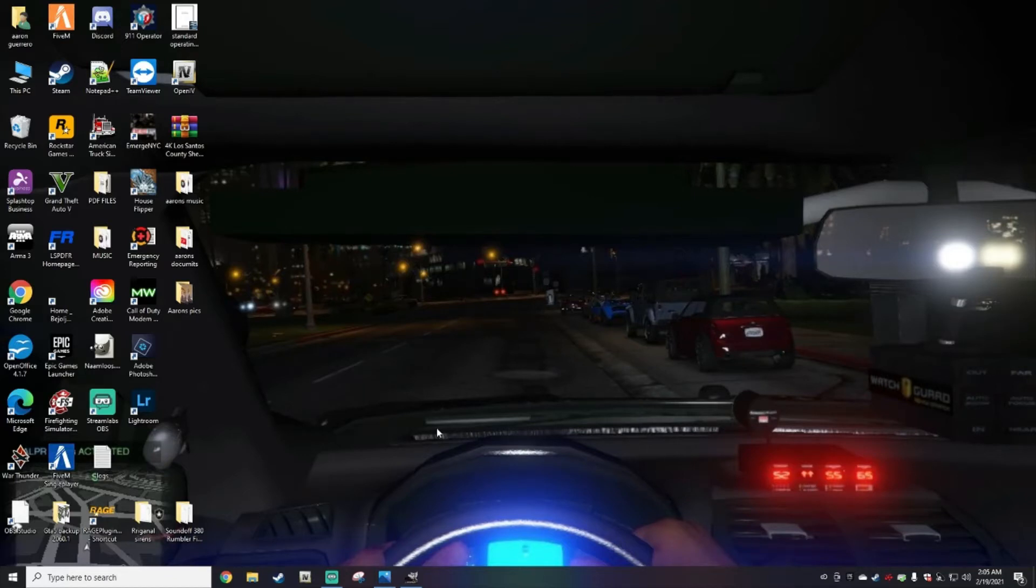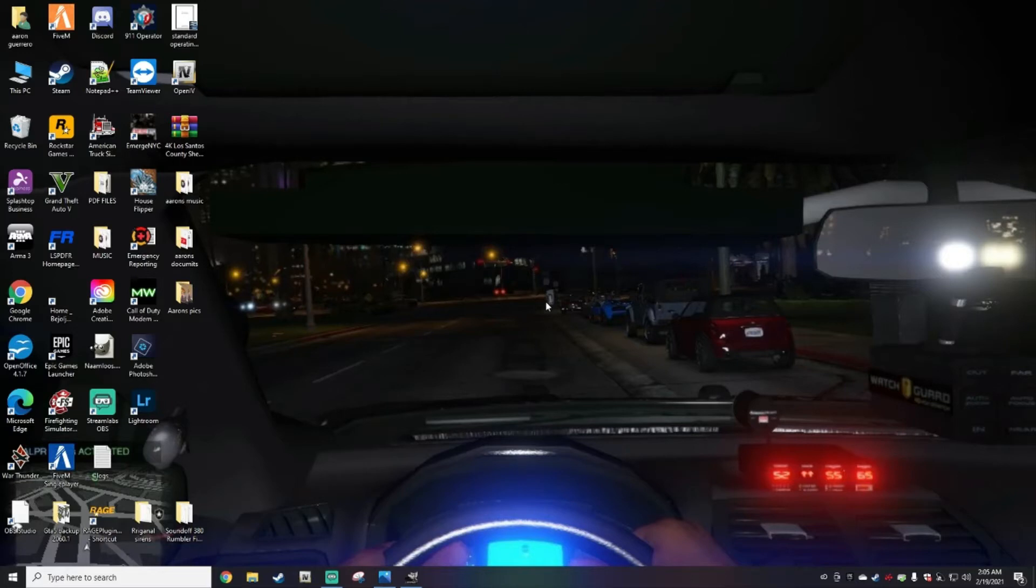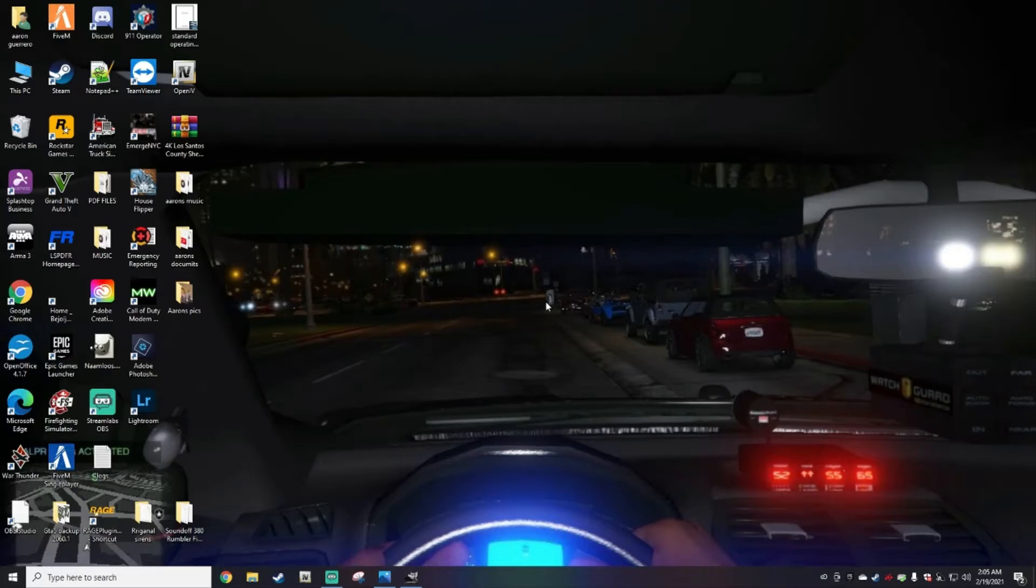Please like and subscribe to the channel. If this is your first time downloading LSPDFR and you're trying to locate your main directory, this is going to be a way to find it. I'm going to show you on Epic as well and also Steam.